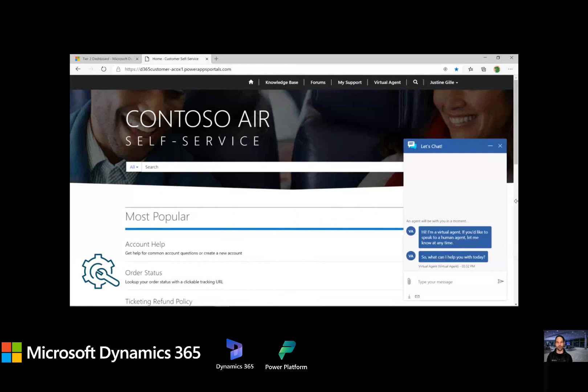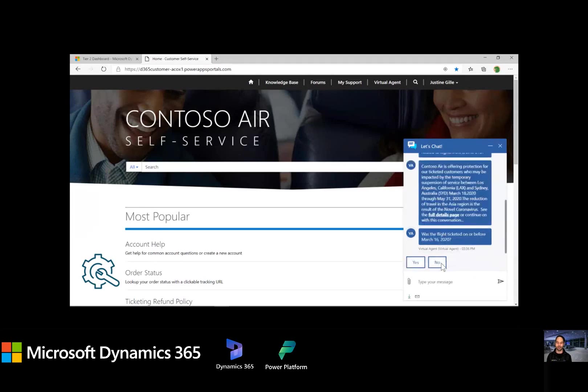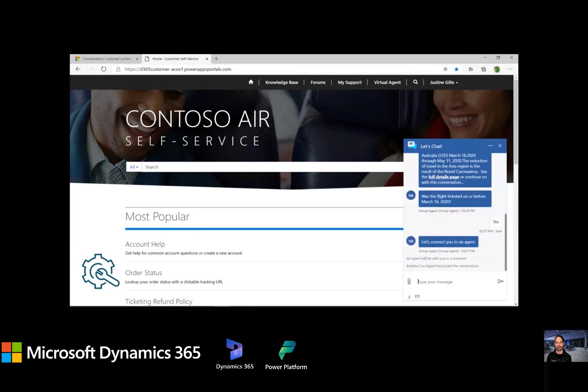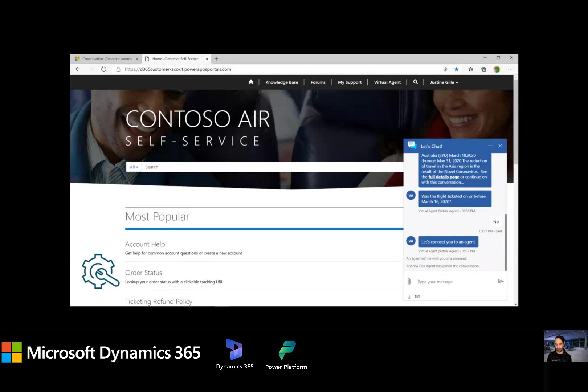Here we are and we're going to run a similar version as we saw before. Can I change my flight to Sydney? In this case, I'm going to click no. And we're going to see that other pathway where I might have an exception and need help from a live agent. So the customer gets our message. Let's connect you to an agent. And now we're going to pop in on the agent desktop and see what that looks like.